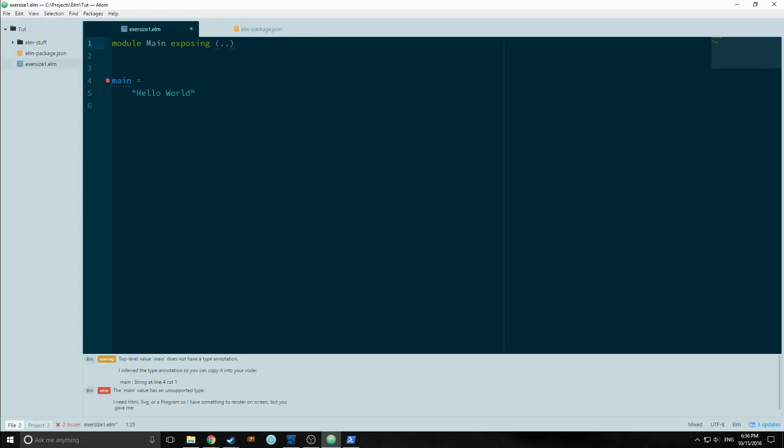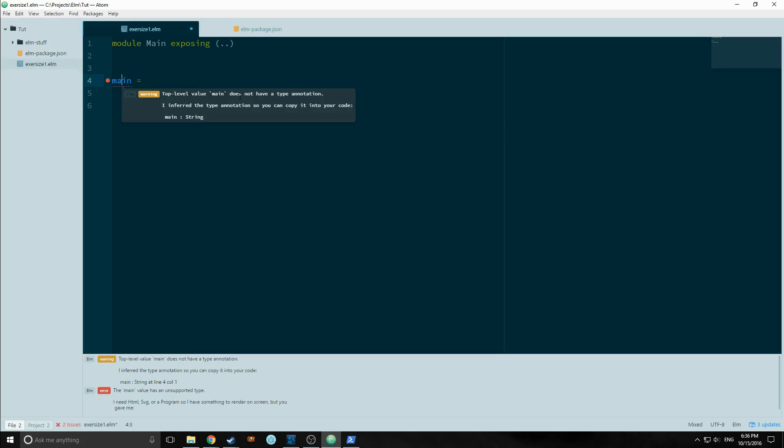It's sort of like saying in JavaScript expose and then just leaving it. So here, here's our error. It's main and it's saying here top level value main does not have the type annotation. That's one of the warnings. But the other one here is main value has an unsupported type. I need an HTML, an SVG, or a program.